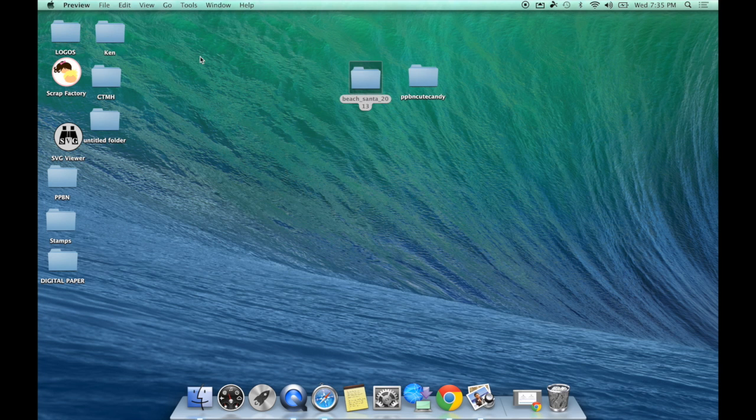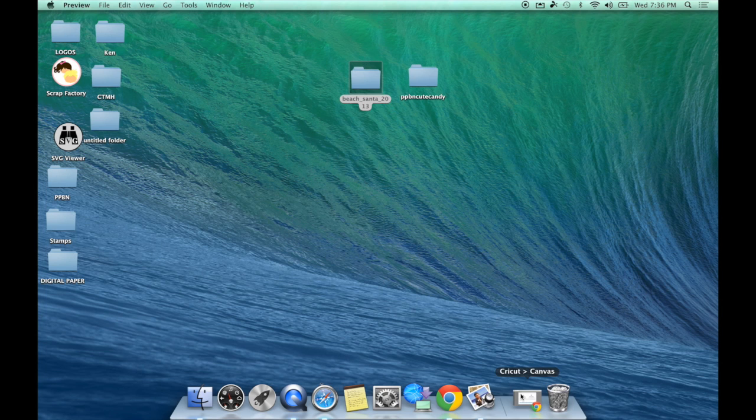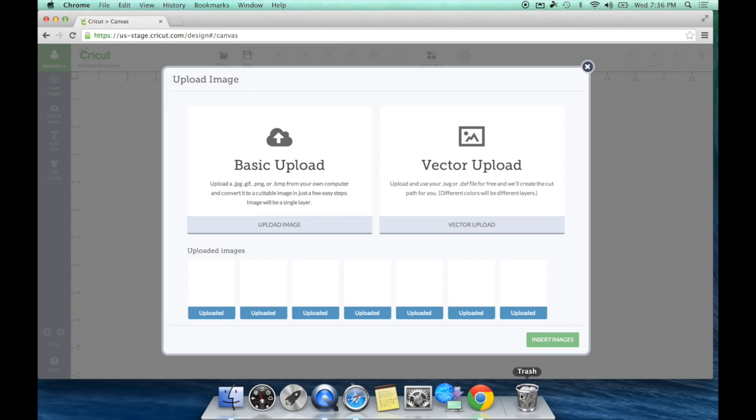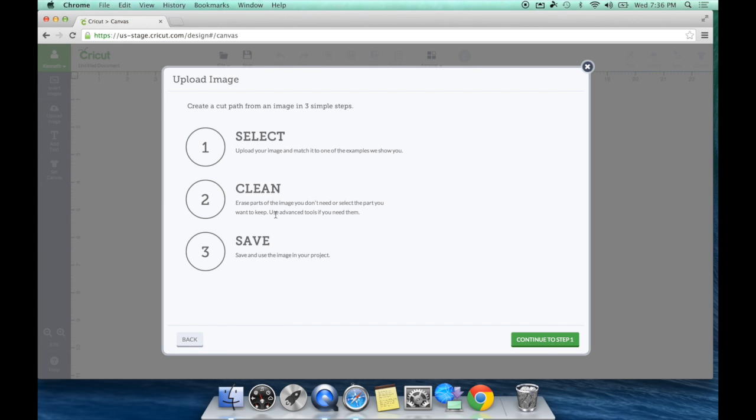That can be confusing sometimes, where you download these files and you get all of these extra files and you think, which one am I going to be using? Those are the ones and how I use them. So let's start with that cute, adorable Santa. I'm going to go to Basic Upload. Same process: Select, Clean, Save. So I'm going to continue to step one.